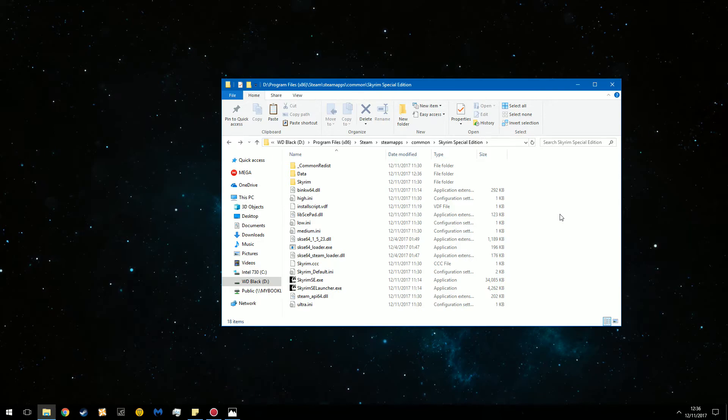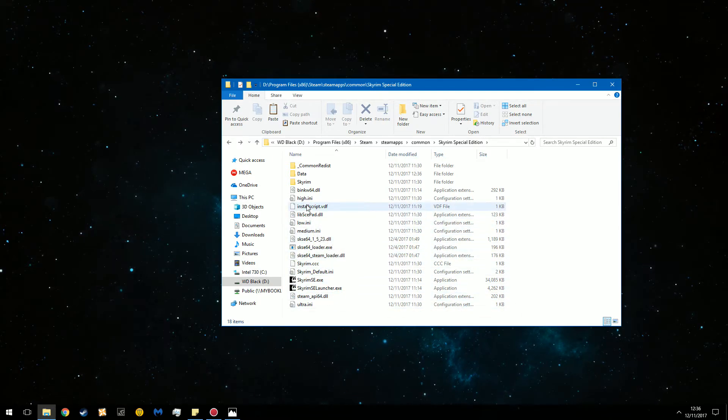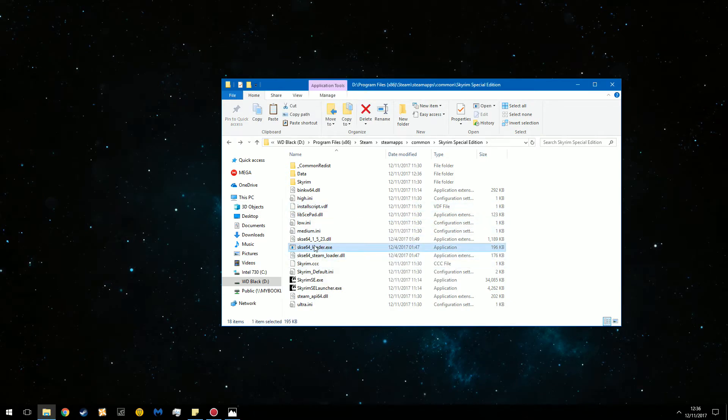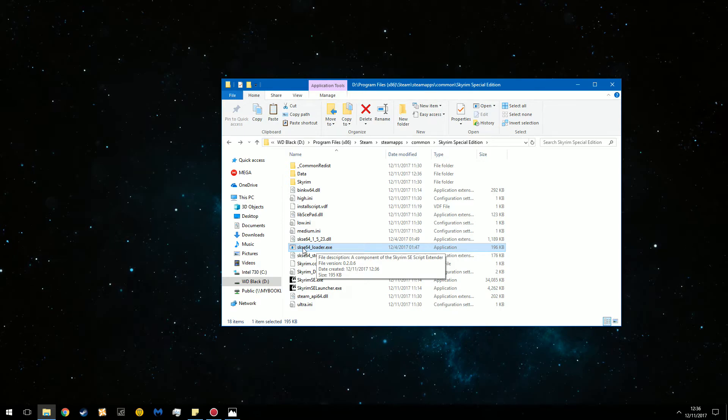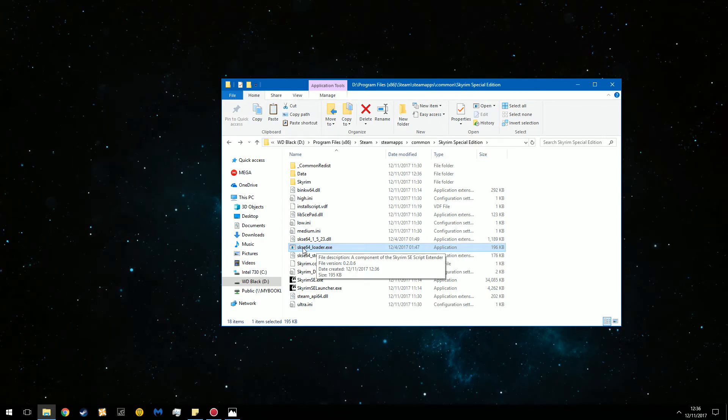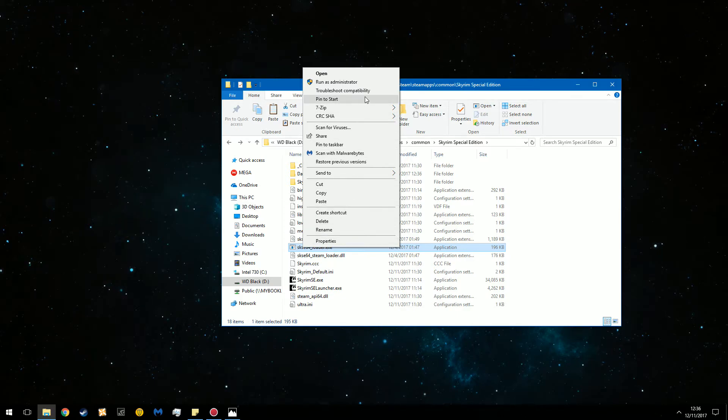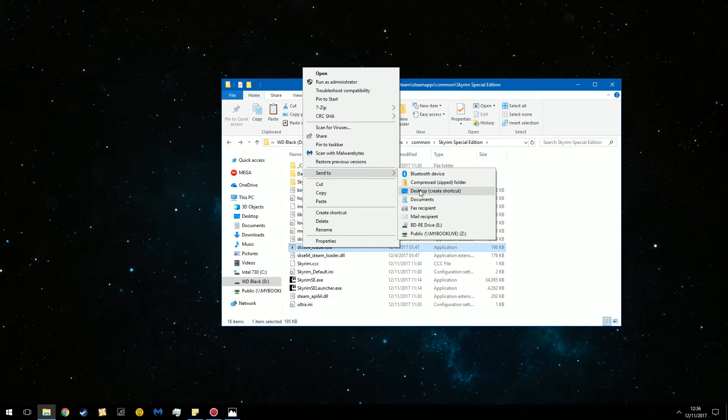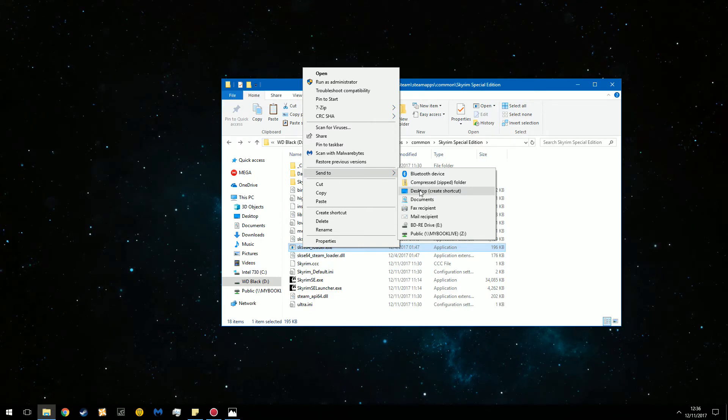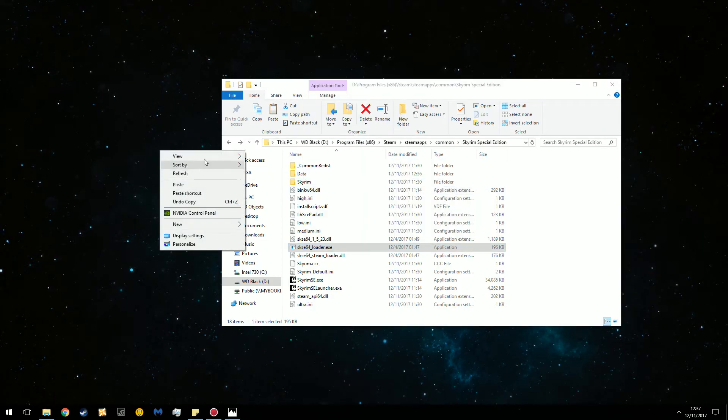If you want to ensure that it works then you can run it off of SKSE loader EXE. Please note that with this version of SKSE if you want to run it you'll have to send it to the desktop as a shortcut if you want it to be more easy.